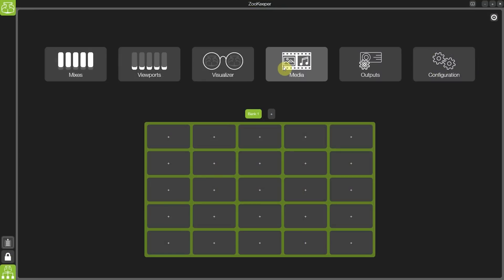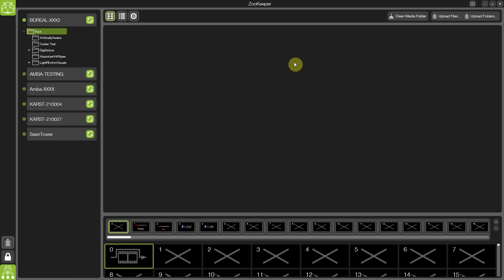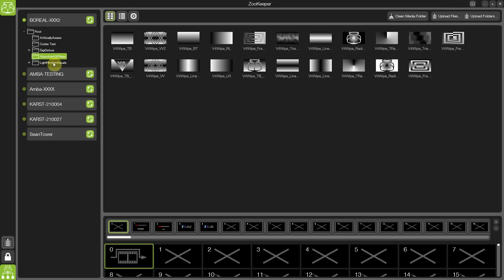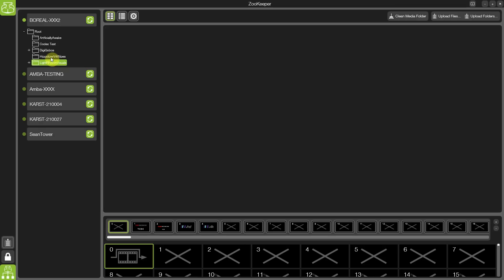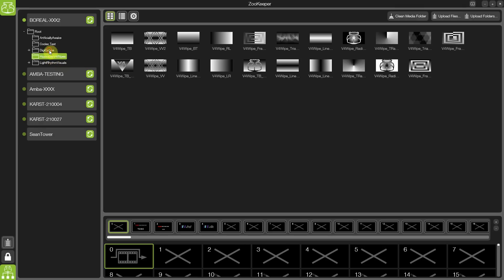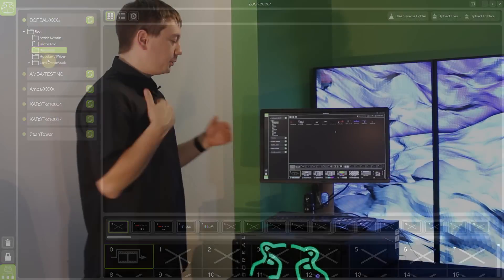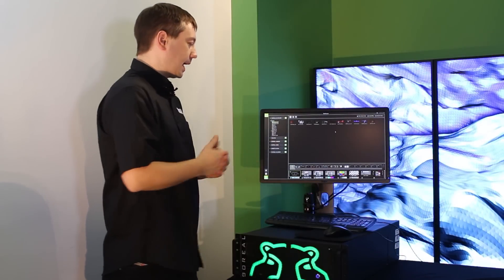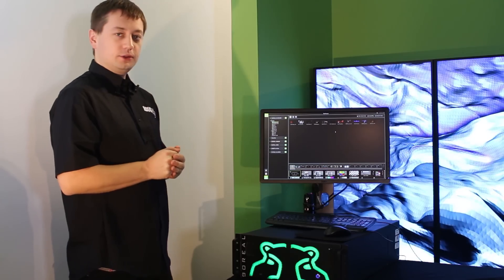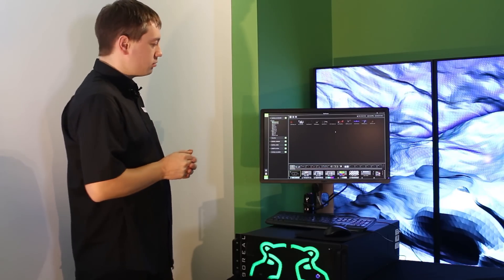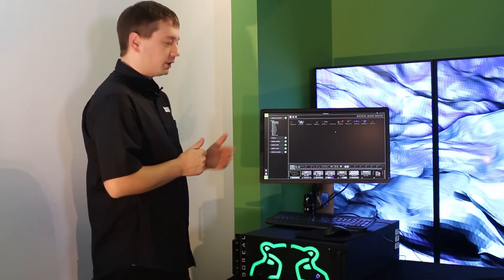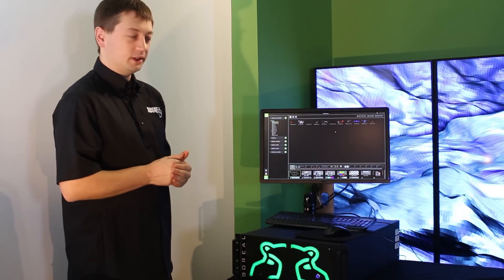And next, we come to media management. Some subtle but very important changes to be found in Hippotizer version 4. Firstly, access to all of the servers on the network to stop you having to go in and out of menus in order to encode media and synchronize media between systems.